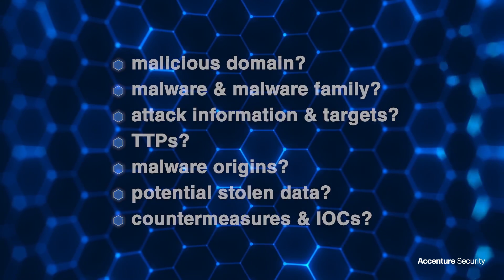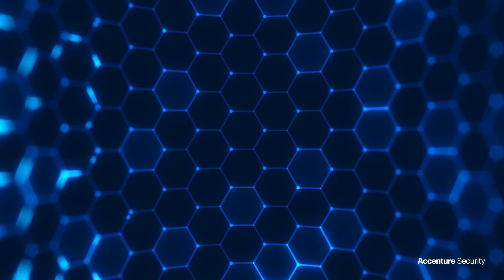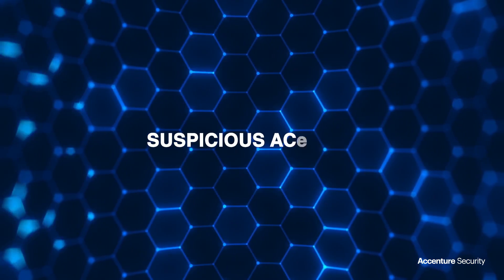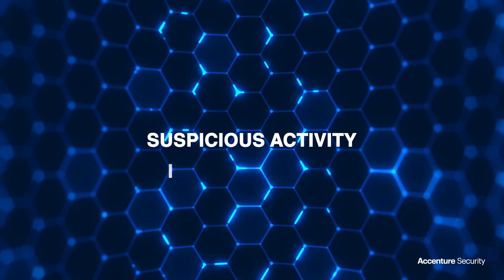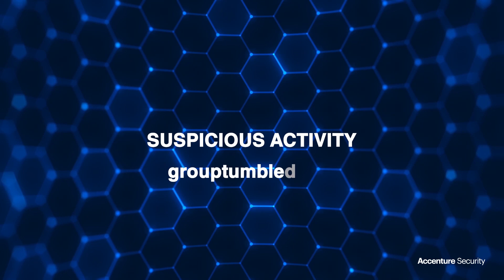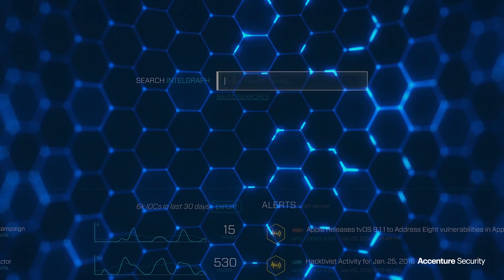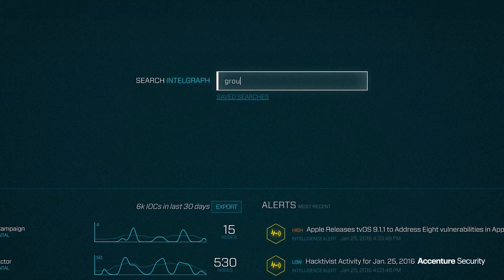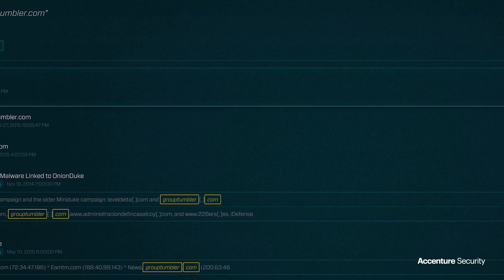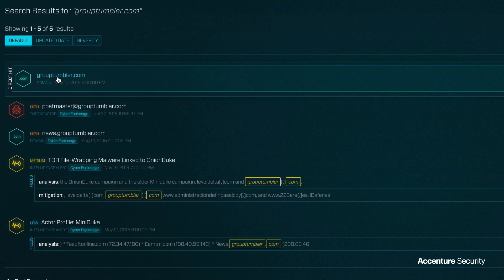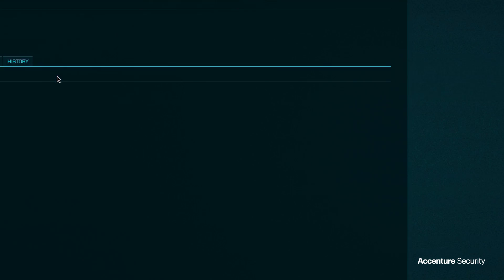Let's say during daily monitoring, you identify a DNS query and suspicious network traffic to the domain grouptumblr.com. To start your iDefense Intel Graph query, type the name of the domain — in this case, grouptumblr.com — into the search field.